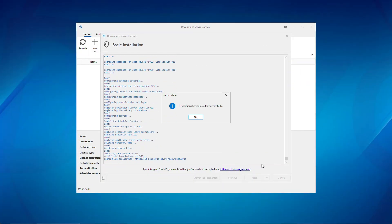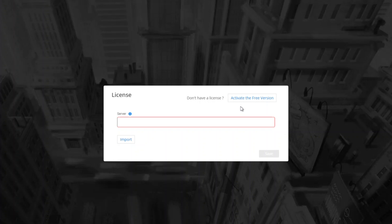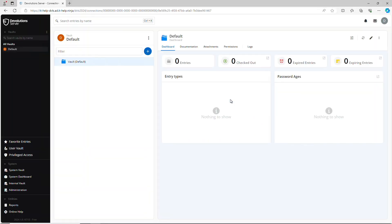Now it's installed and I can head over to the DVLS URL and put in my username and password. It will prompt me for a license — since I'm using the free version with under 10 users, I'll select 'Activate the Free Version.' And voilà, I'm in my shiny new Devolutions Server.